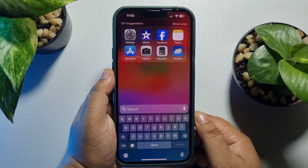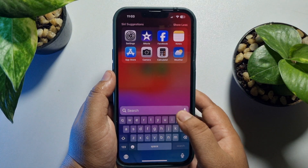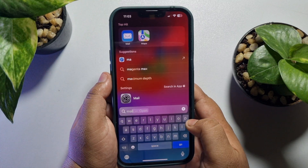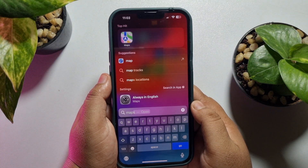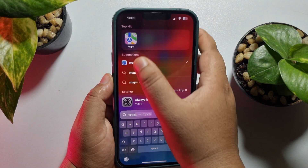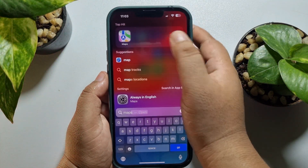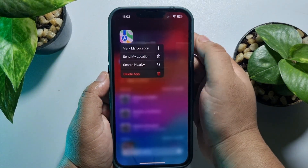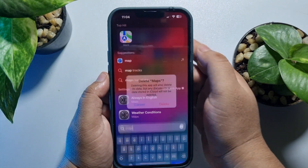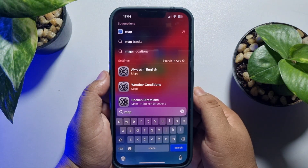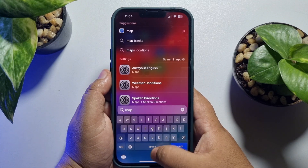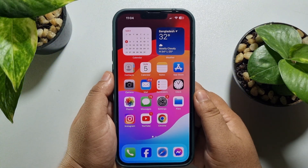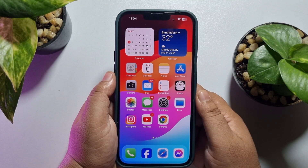Here you will find the Search Apps box. In this box, search for the app you want to delete or search for a hidden app. Once you find the app, hard press on it, tap on Delete App, and the app will be deleted.